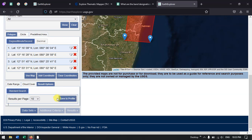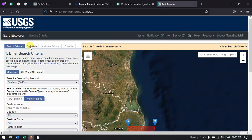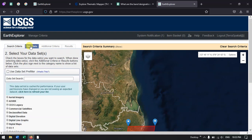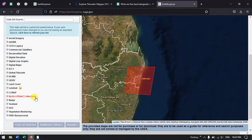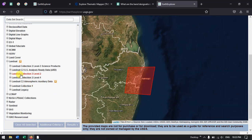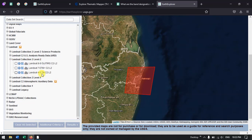Now we go to select the datasets option. Here we specify which satellite we are interested in. You can see the option Landsat, and within that Landsat Collection 2 Level 2. Here you can see the option Landsat 4-5 TM. Both Landsat 4 and Landsat 5 have a TM sensor — the only difference is their operation period.